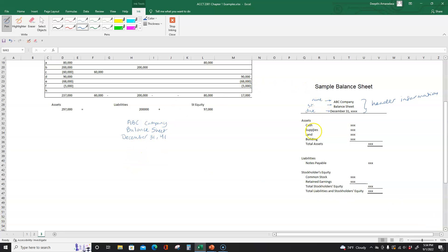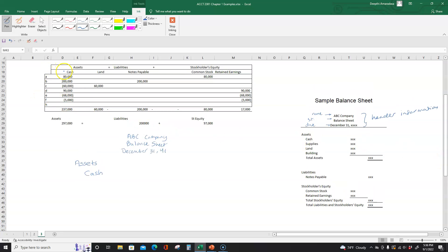Now let's prepare the balance sheet. The first thing we're going to list out is our assets. We're going to go through assets in the order of liquidity — liquidity means the ease of converting items to cash. Cash is the most liquid asset so the first thing we list is cash. Looking at the first column, our cash at the end of the period was $237,000, so we list that amount: $237,000.